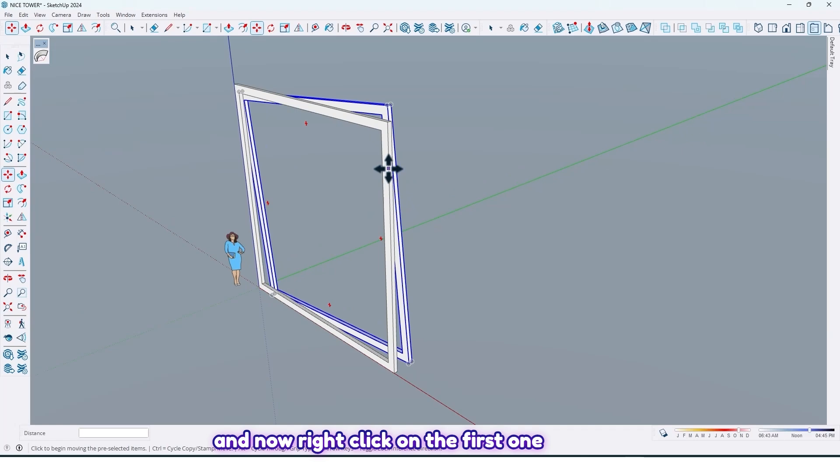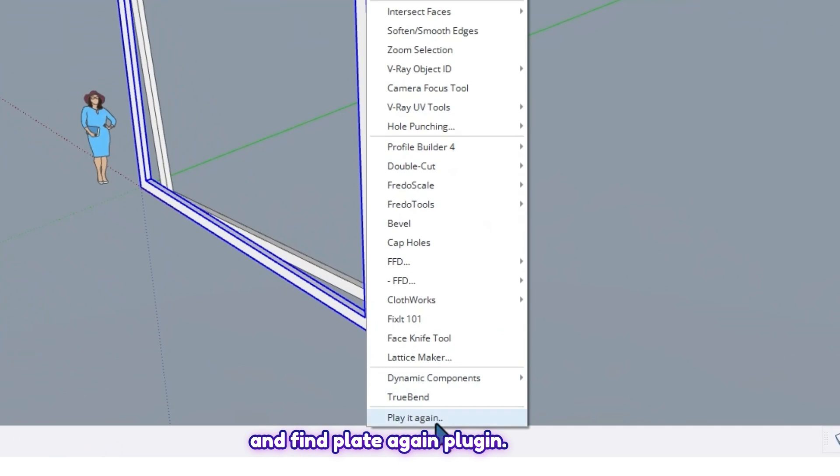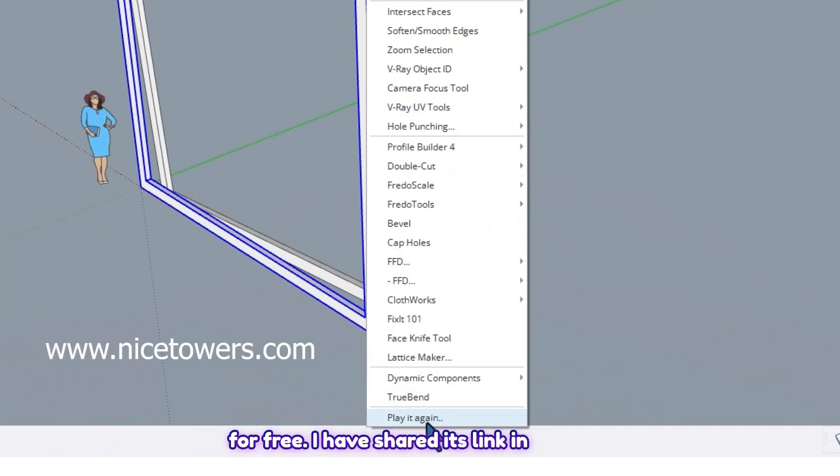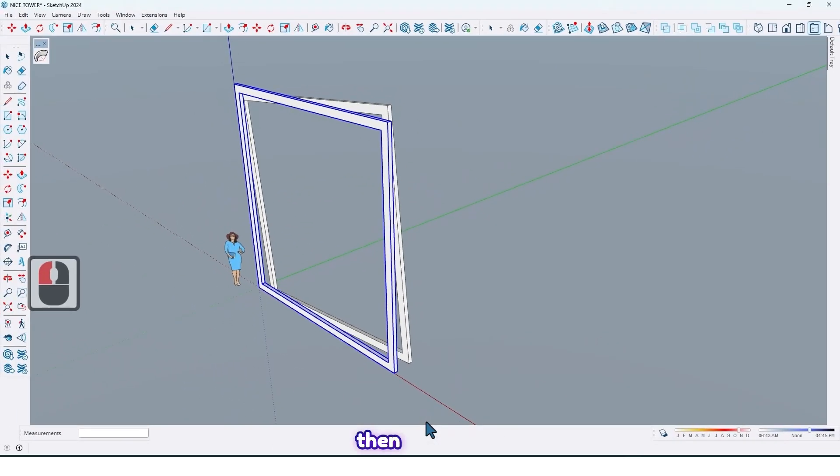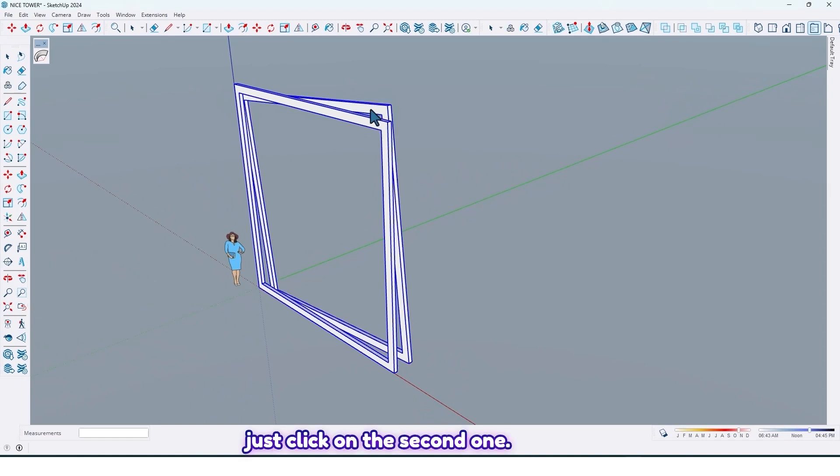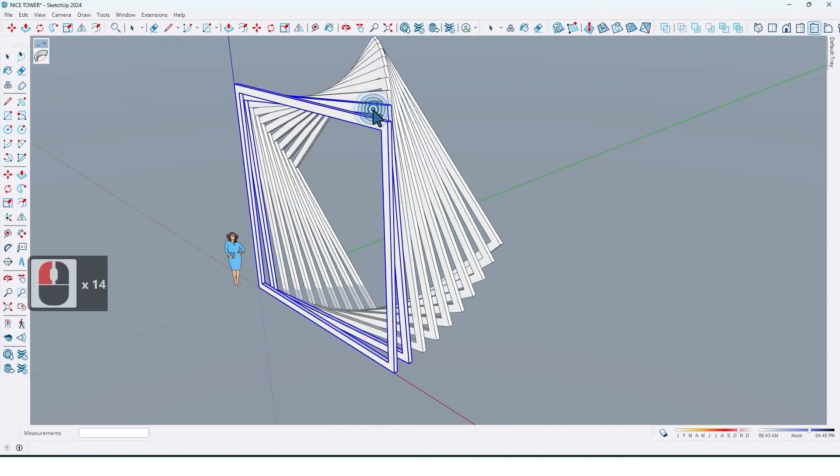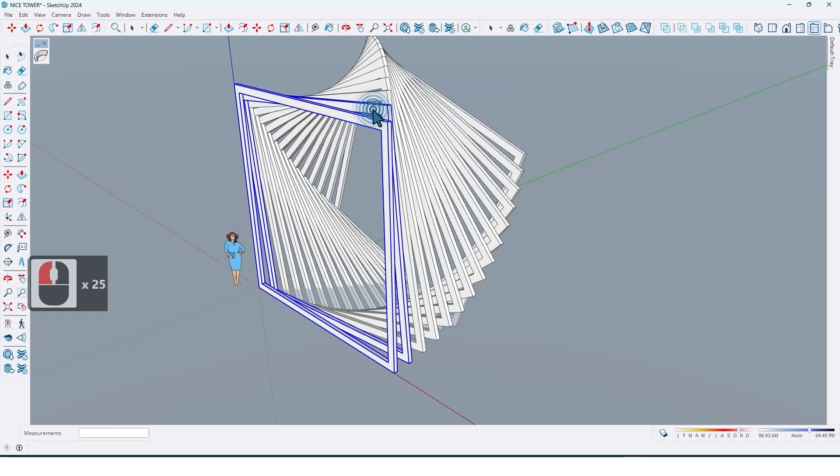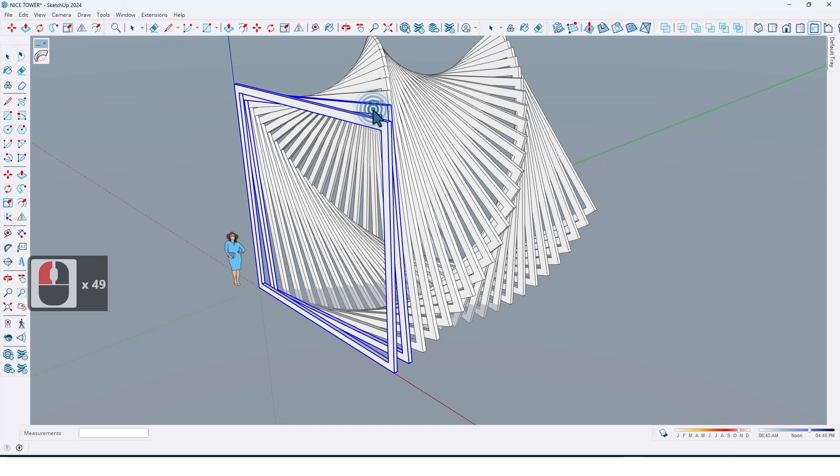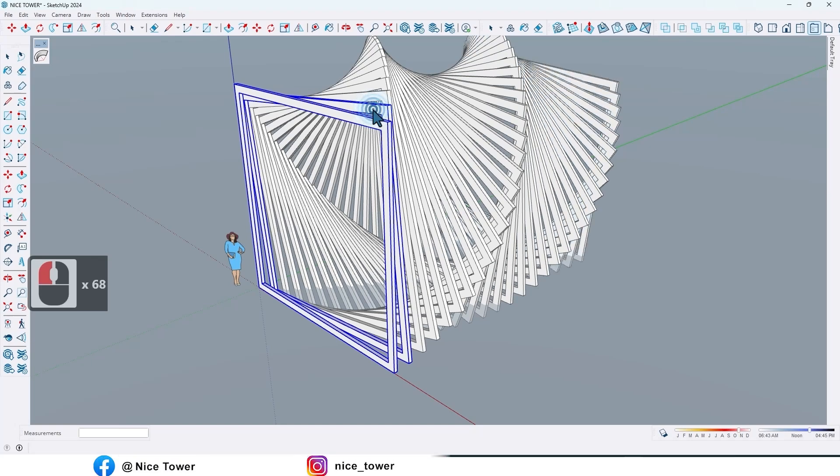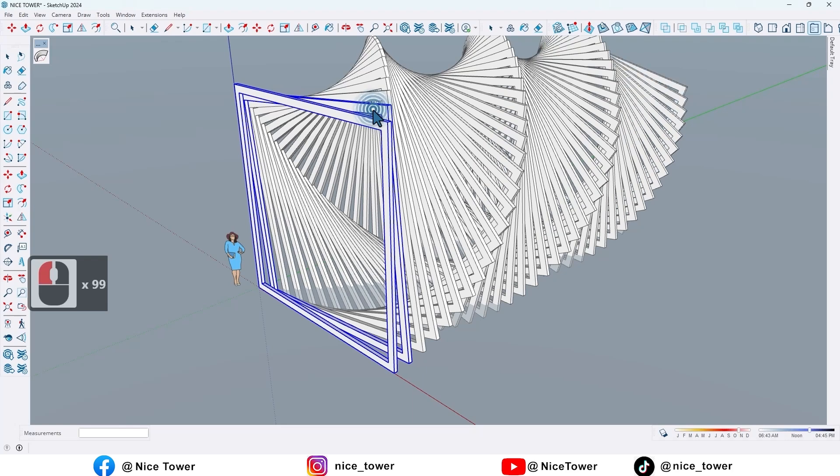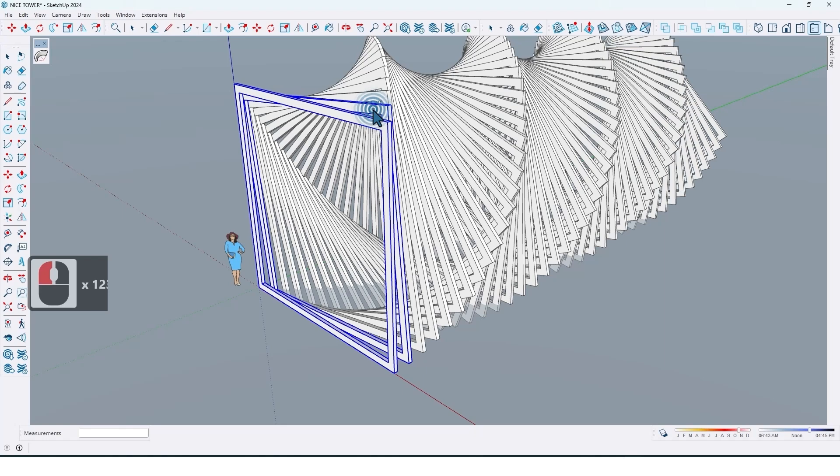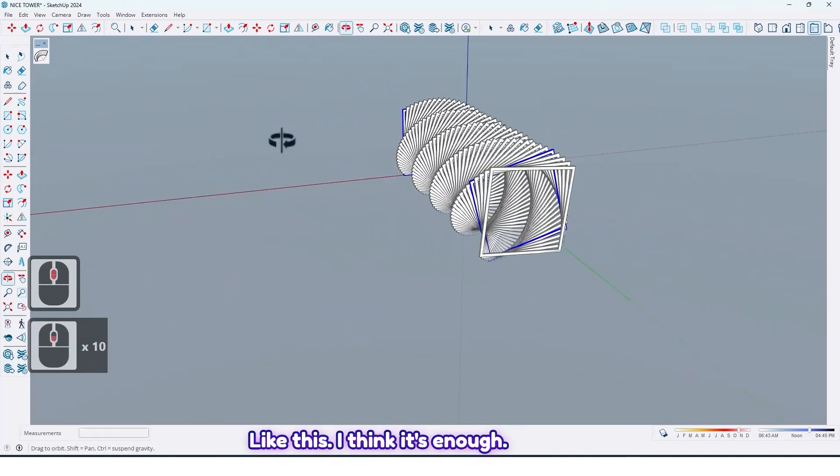And now right click on the first one and find Plate Again plugin. You can find this plugin on our website for free. I have shared its link in description. So click on it, then just click on the second one like this. Like this, I think it's enough.